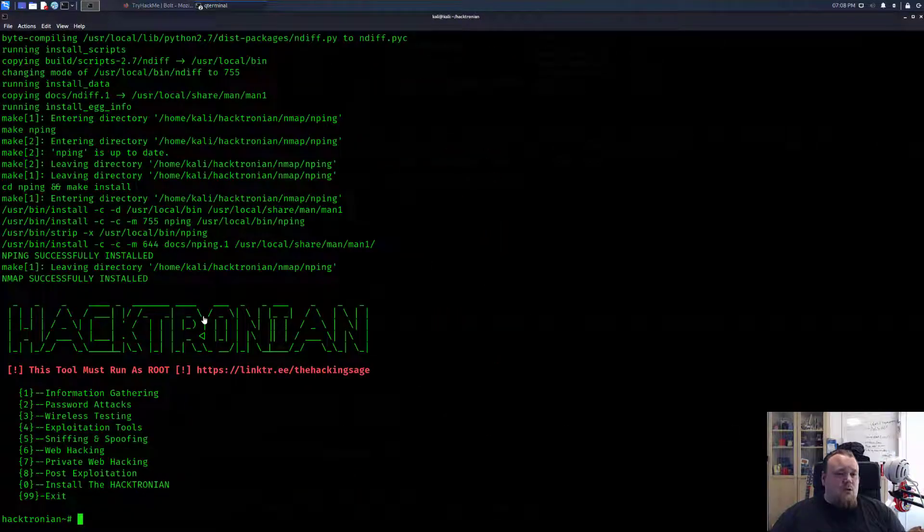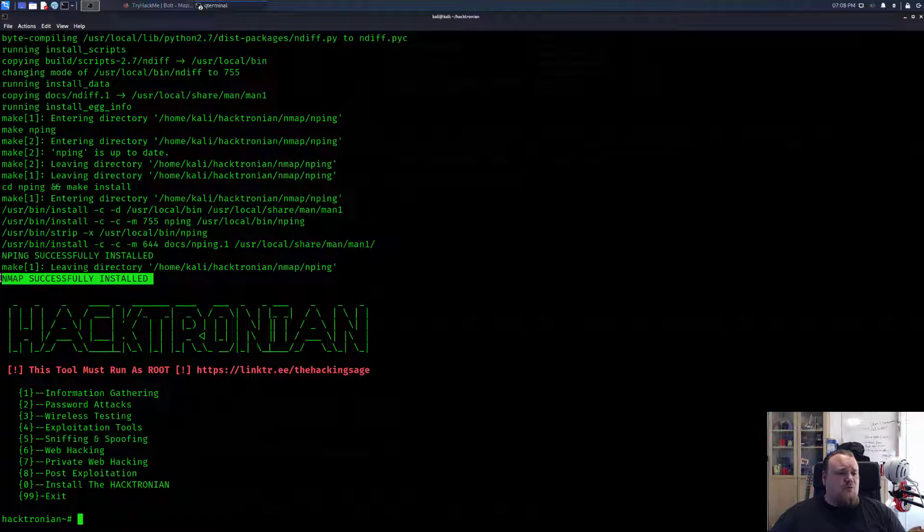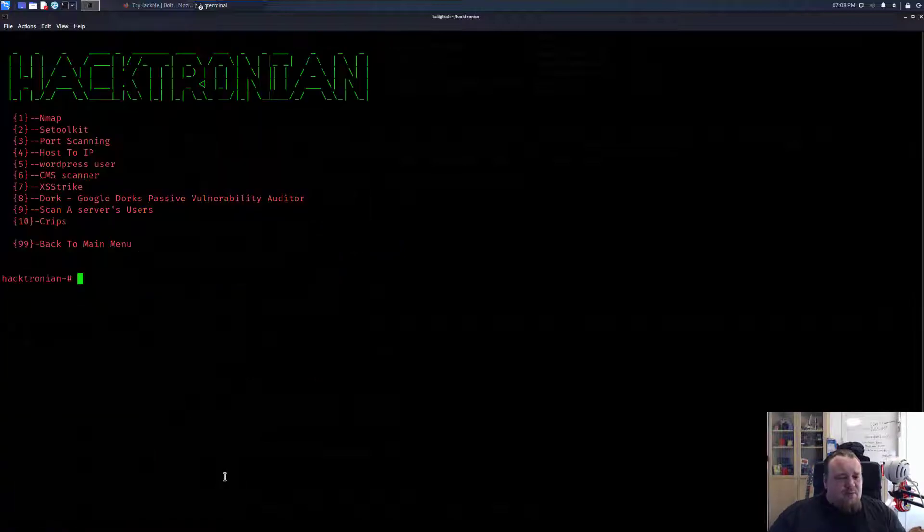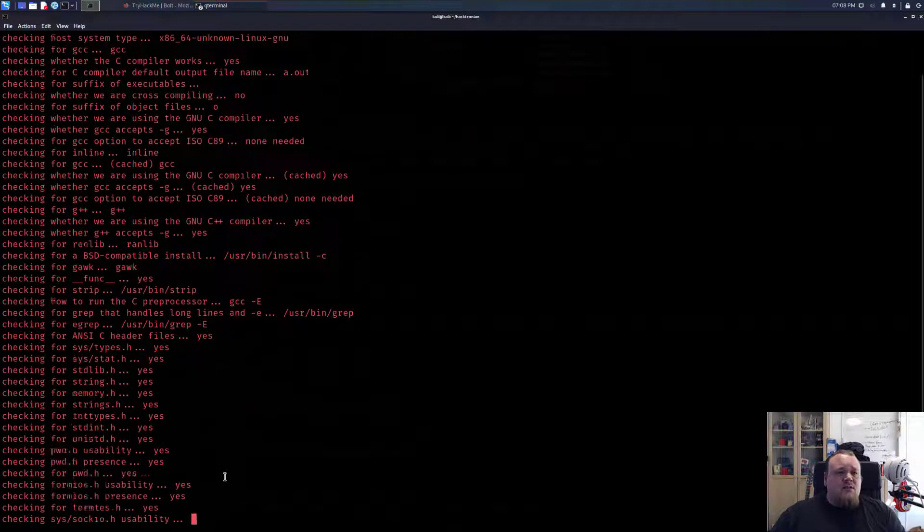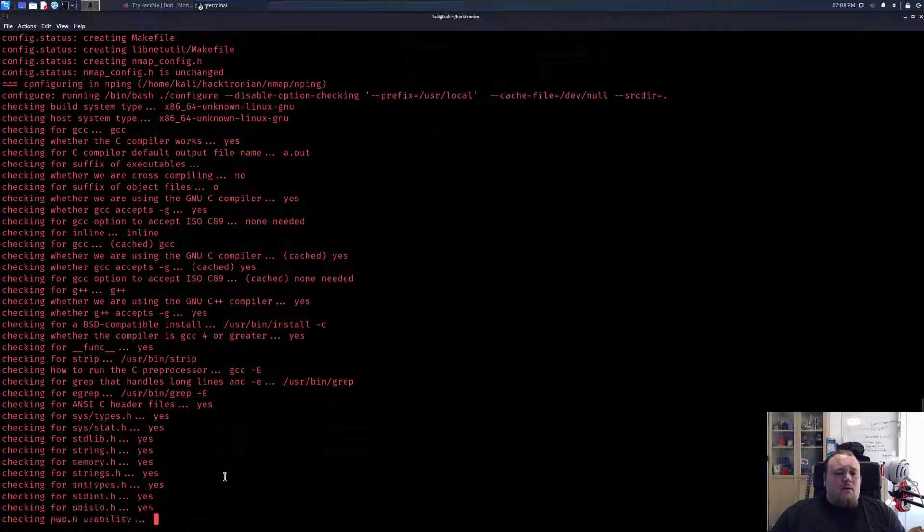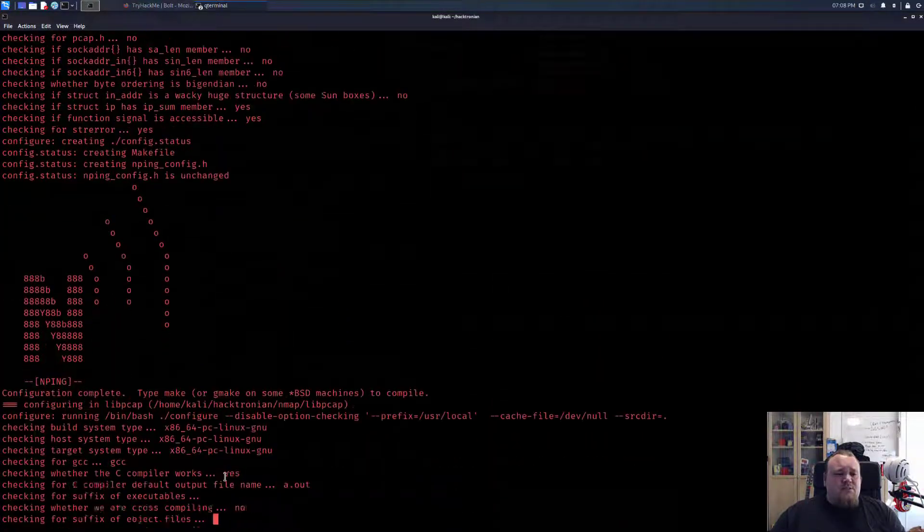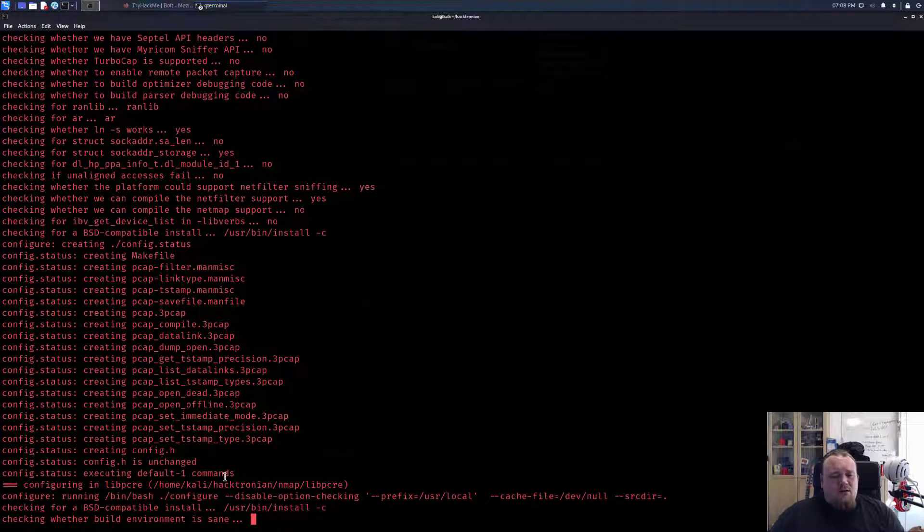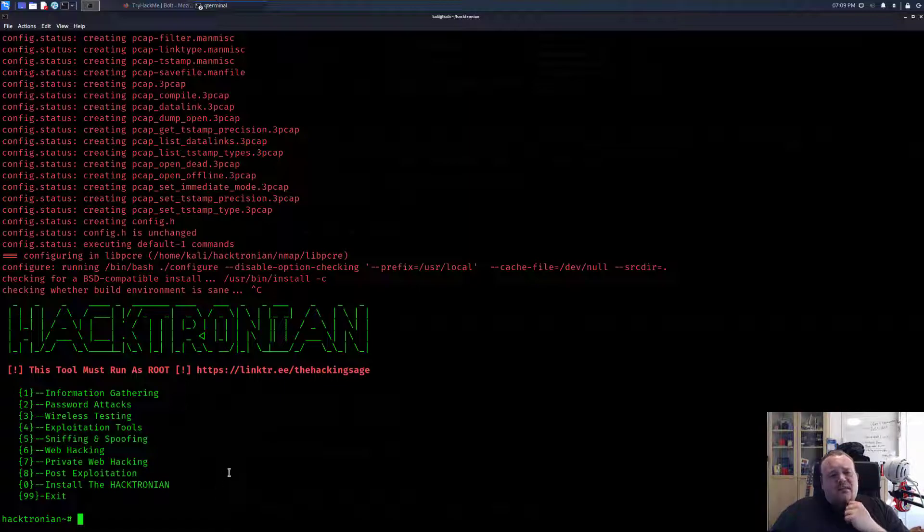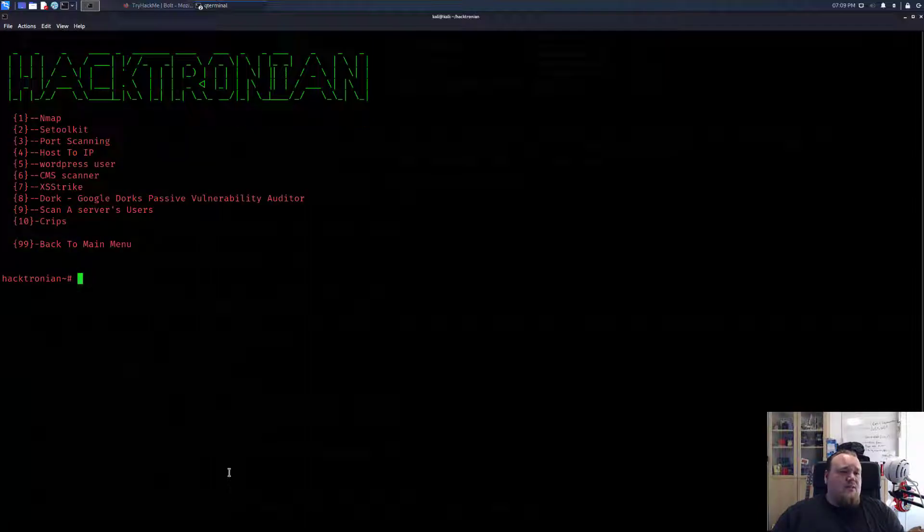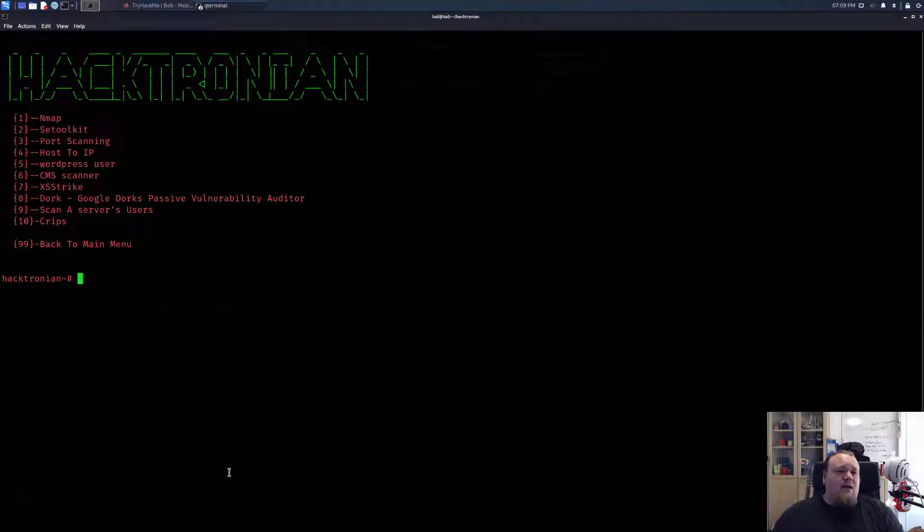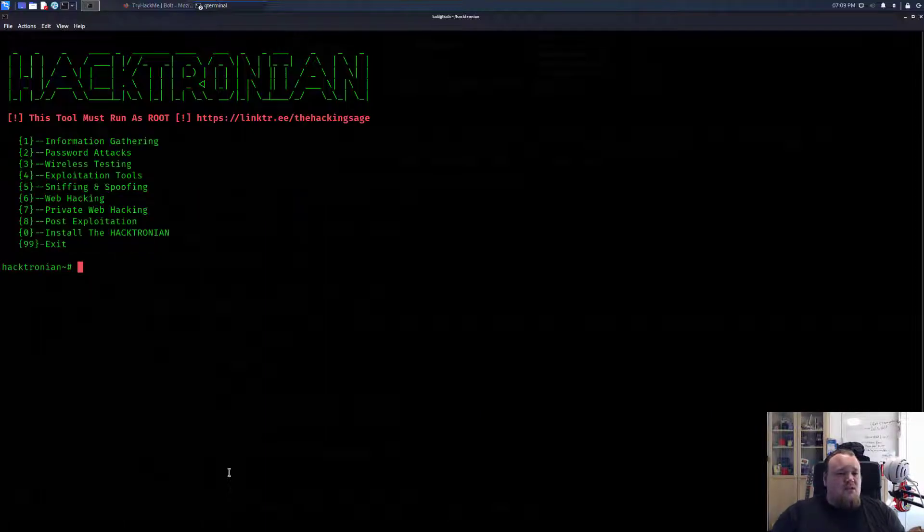So we are back. Now it says that nmap is successfully installed. Let's say one more time: information gathering, nmap, continue. All right, so this is basically the same thing again. So it seems like this tool is basically just for getting things installed. I didn't know that, I just figured I'm gonna try this tool. It seems like an everything-in-one tool.